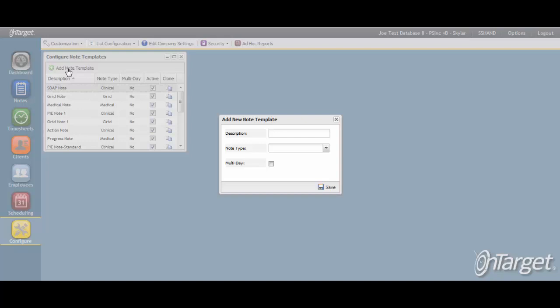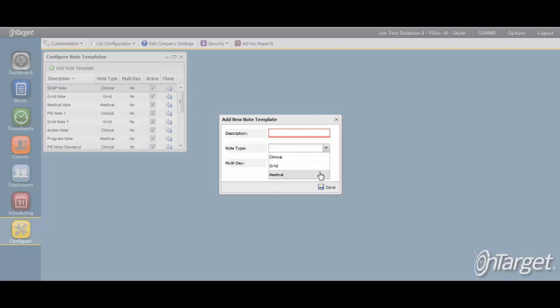To create a new note template, give the template a description. This will be the common name for the note format, meaning this is how the note will be referenced throughout the system. Then, select a note type as your baseline format, keeping in mind that each of these three options are customizable. Choose the format that will best line up with your needs as a starting point.